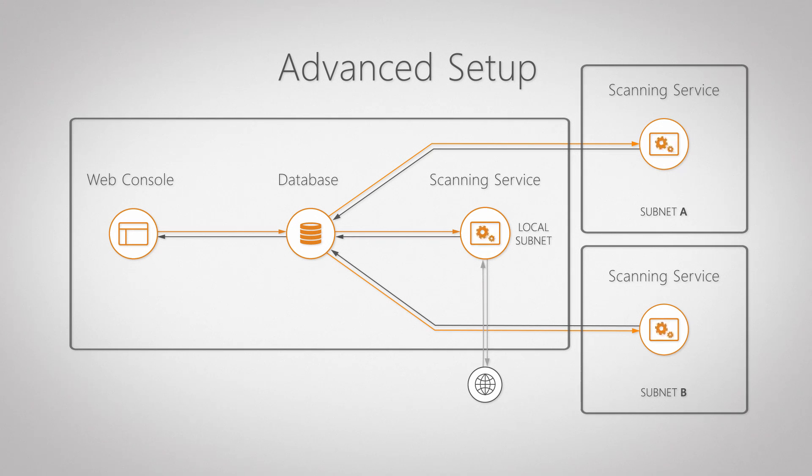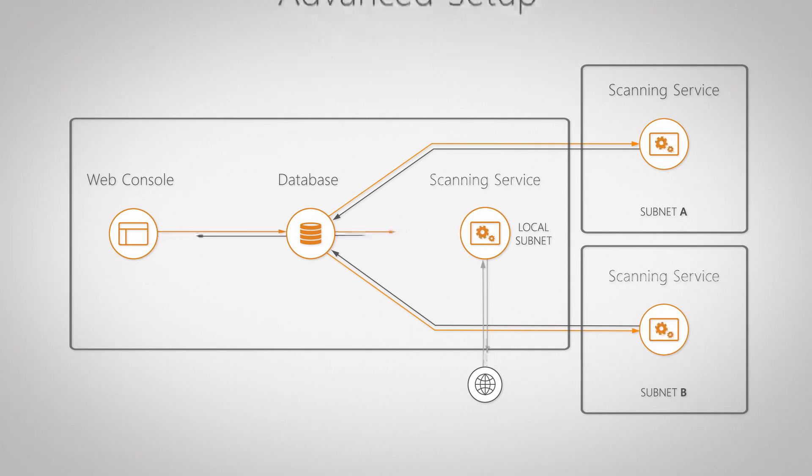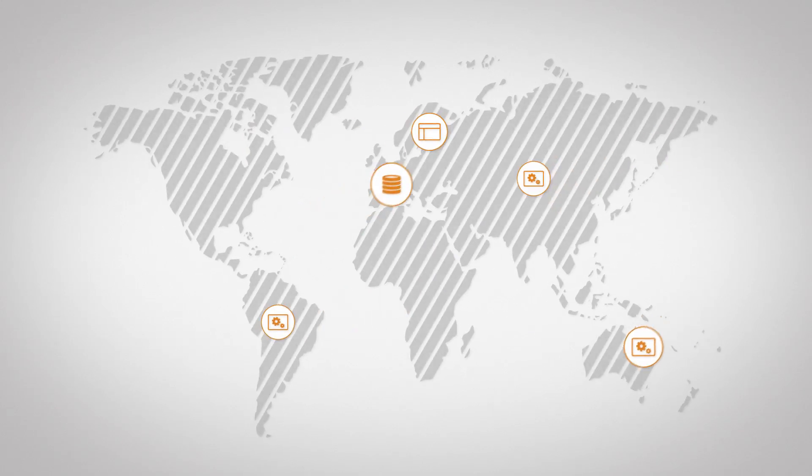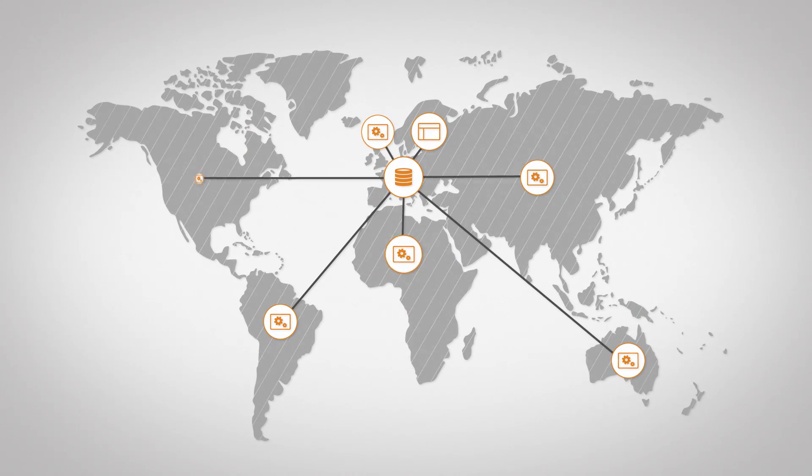Each scanning server can be configured to scan separate subnets and domains, allowing you to control each and every part of your network, whether it's hosted across the street or across the world.